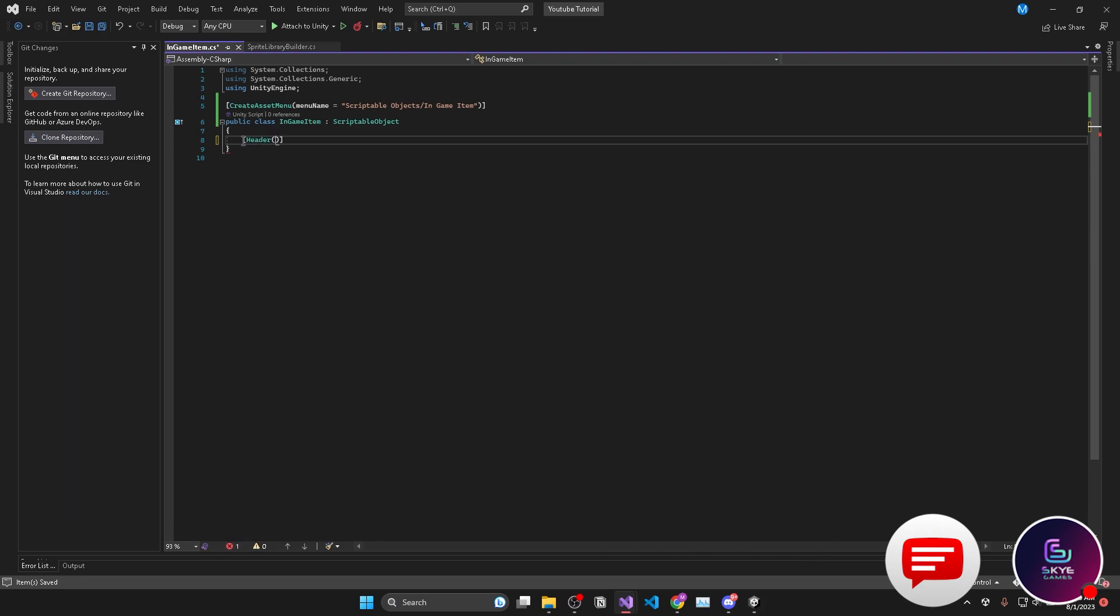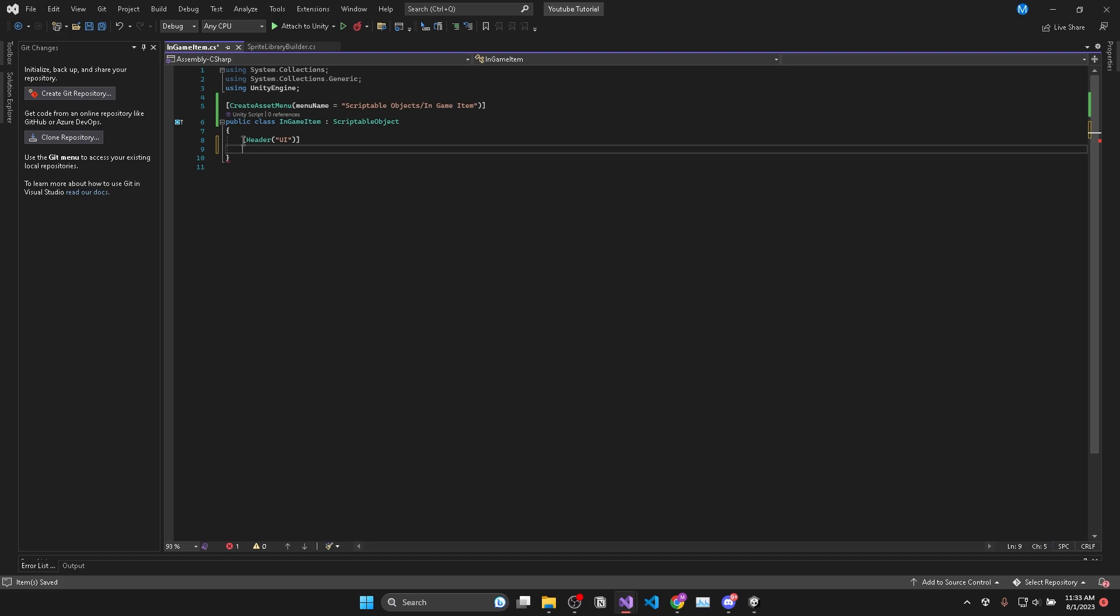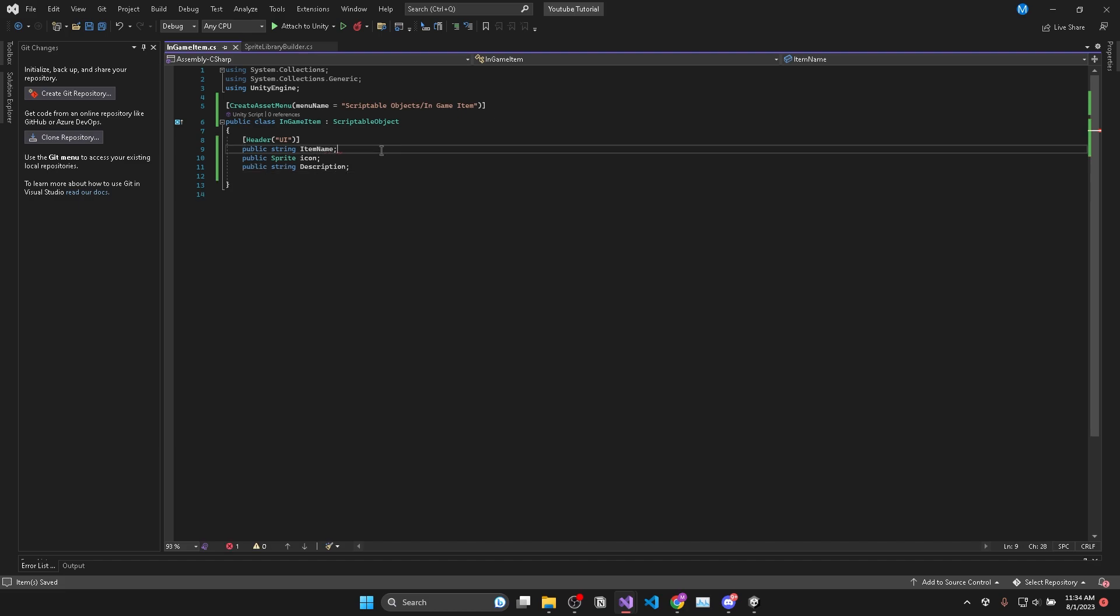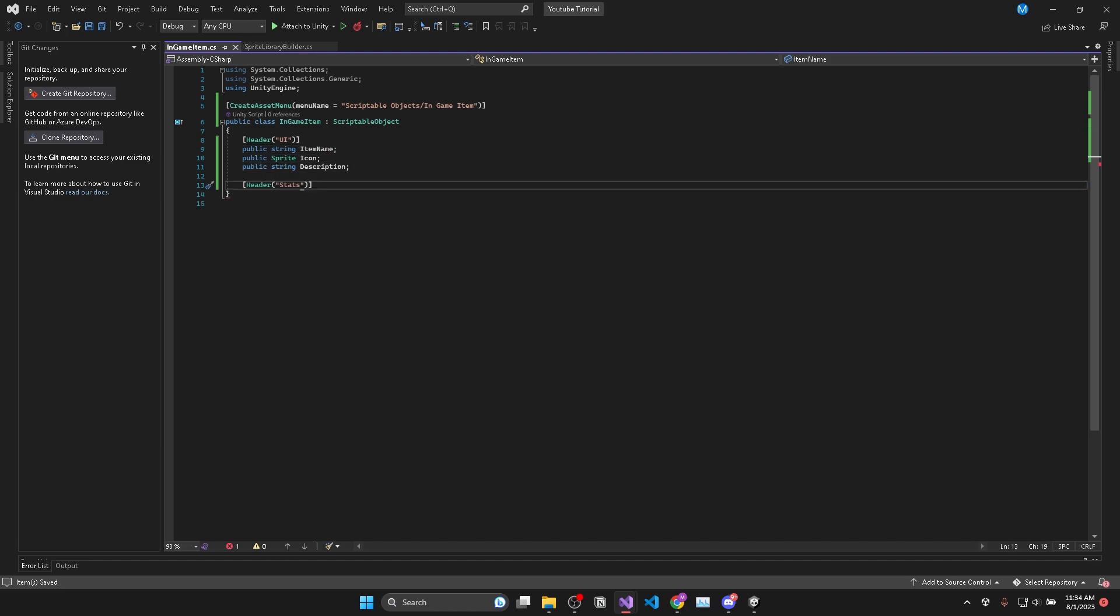So now to actually give our scriptable object data that we can fill out we need to give it some variables. So thinking about in-game items each item would have a name, description, a sprite which acts as an icon as well as items may have stats or settings.